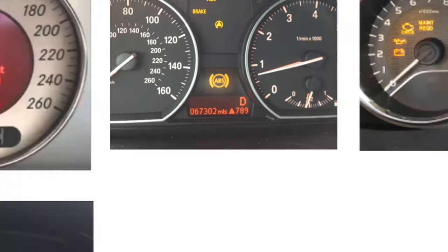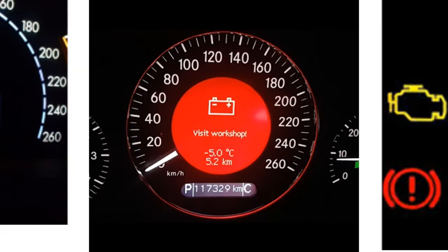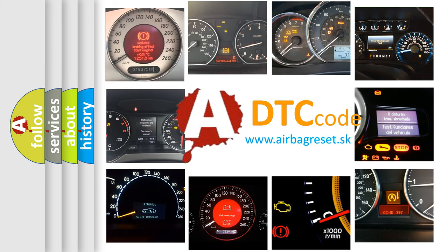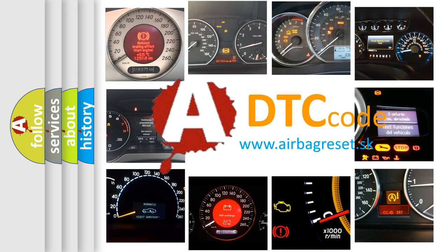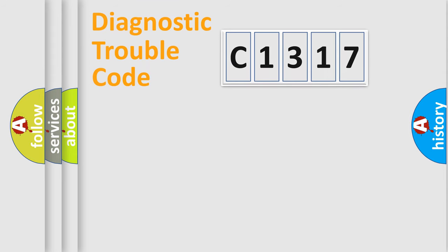How is the error code interpreted by the vehicle? What does C1317 mean, or how to correct this fault? Today we will find answers to these questions together.